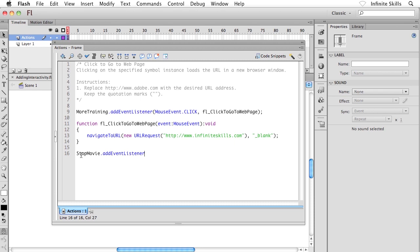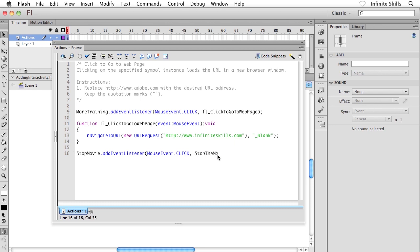AddEventListener and then open bracket. I'm going to say MouseEvent, followed by a period, and then all in uppercase CLICK. In other words, when the user clicks on the instance name StopMovie, what I want to have happen is, I'm going to put in a comma and then a space, and then I'm going to type in StopTheMovie. What I'm doing here is I'm going to create a function. Because we are not interacting with an instance at this point, what we're doing is we're calling something called a function. Then I'm going to close my bracket, and I'm going to finish things off with a semicolon.